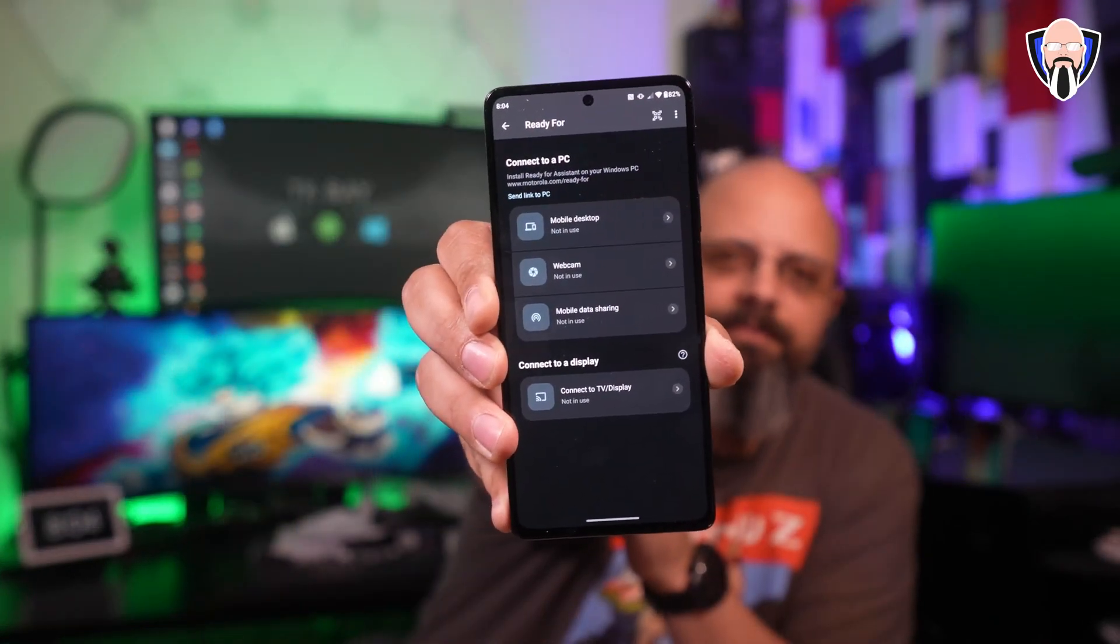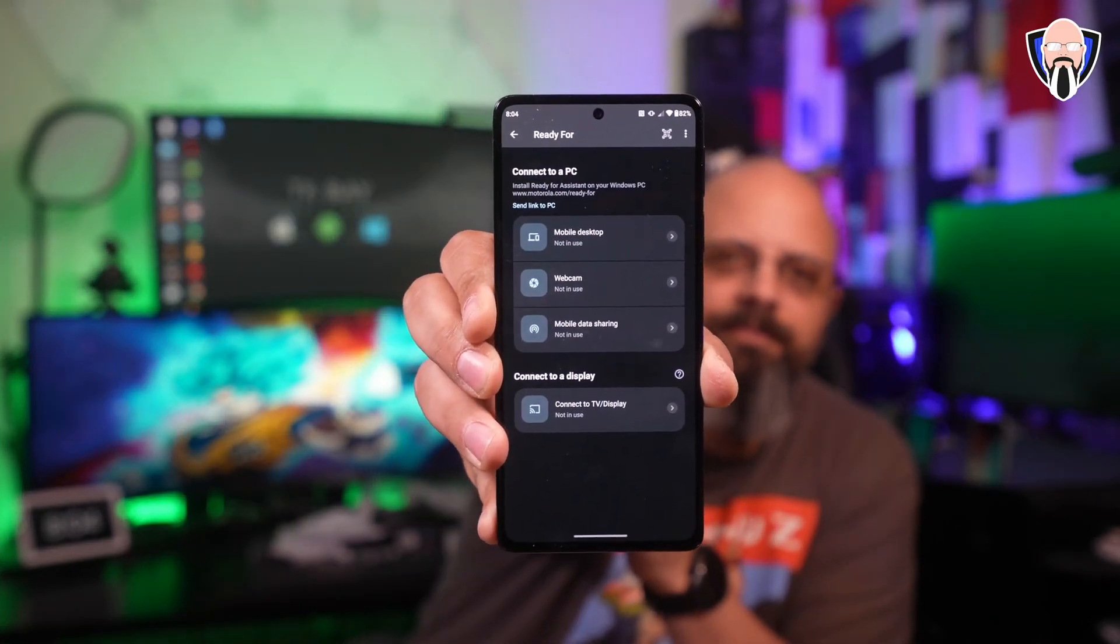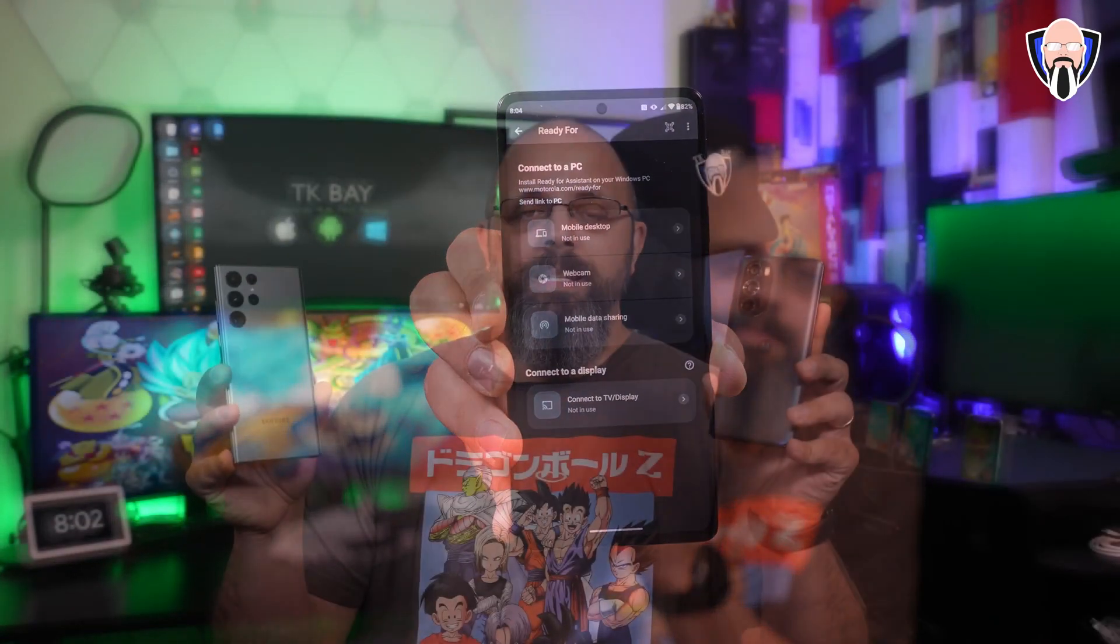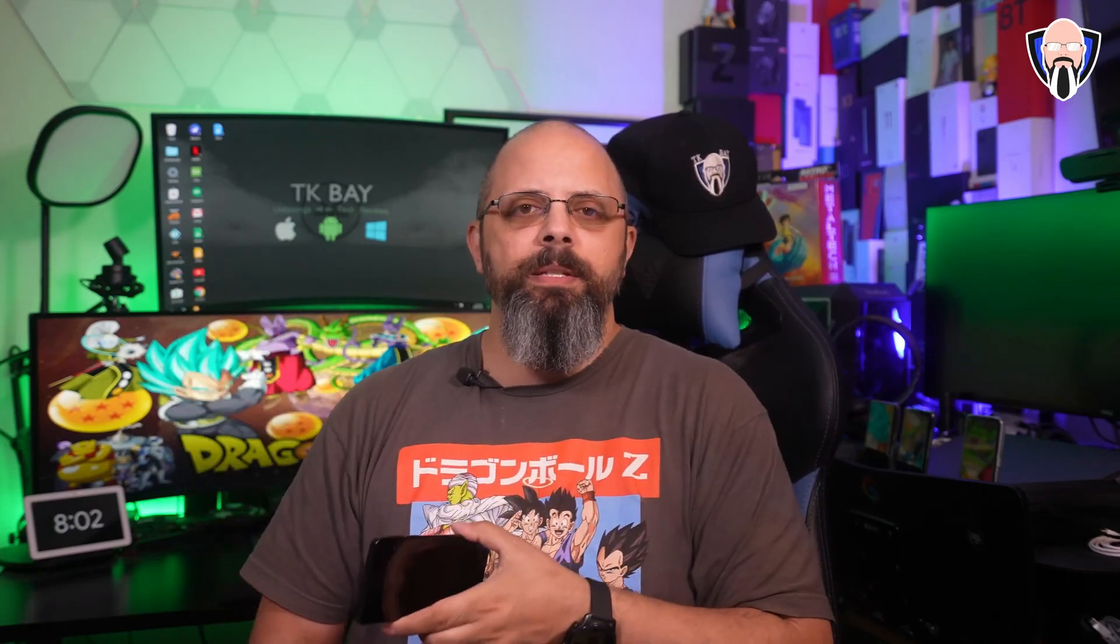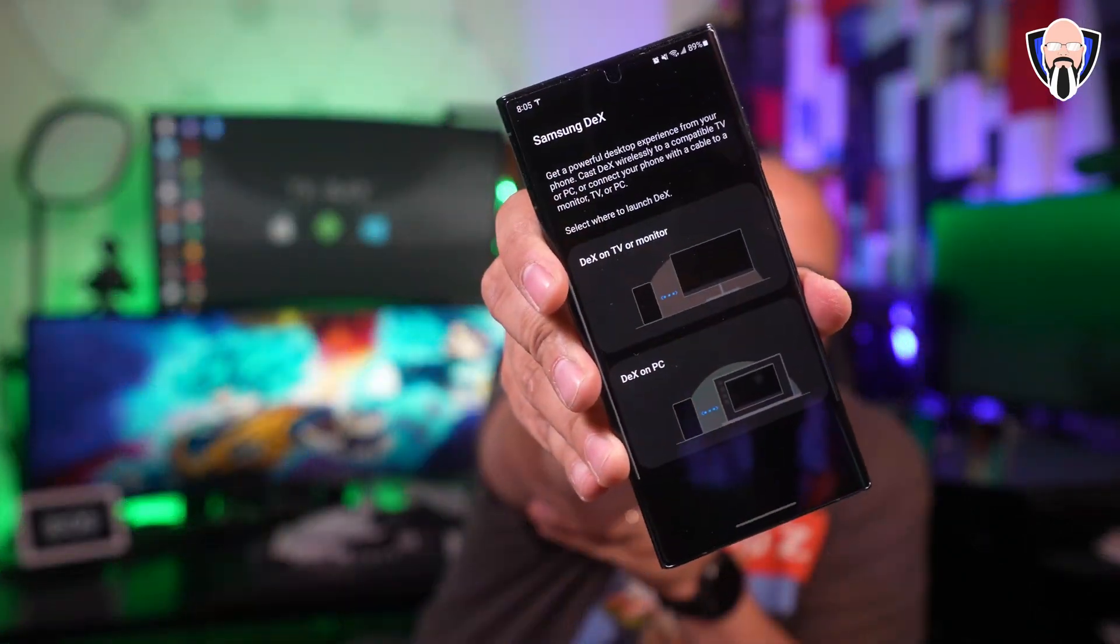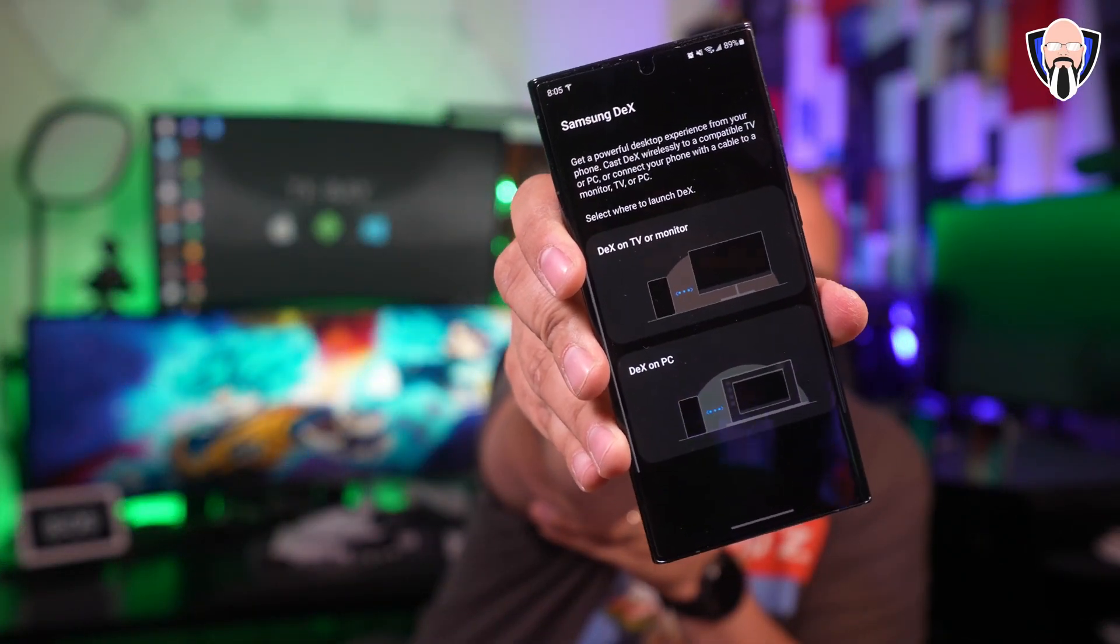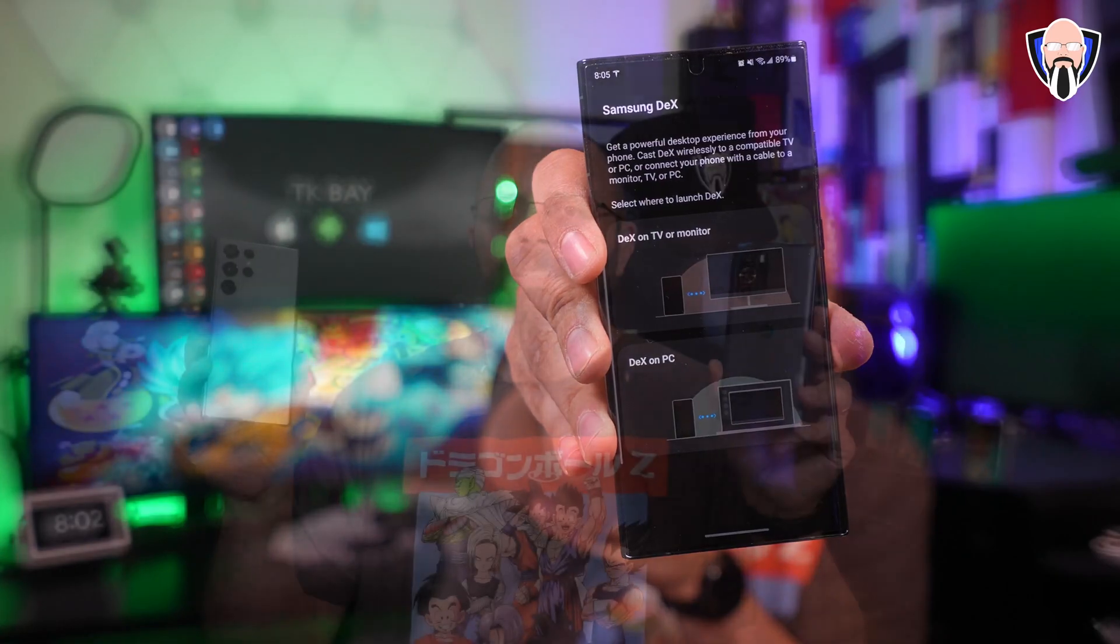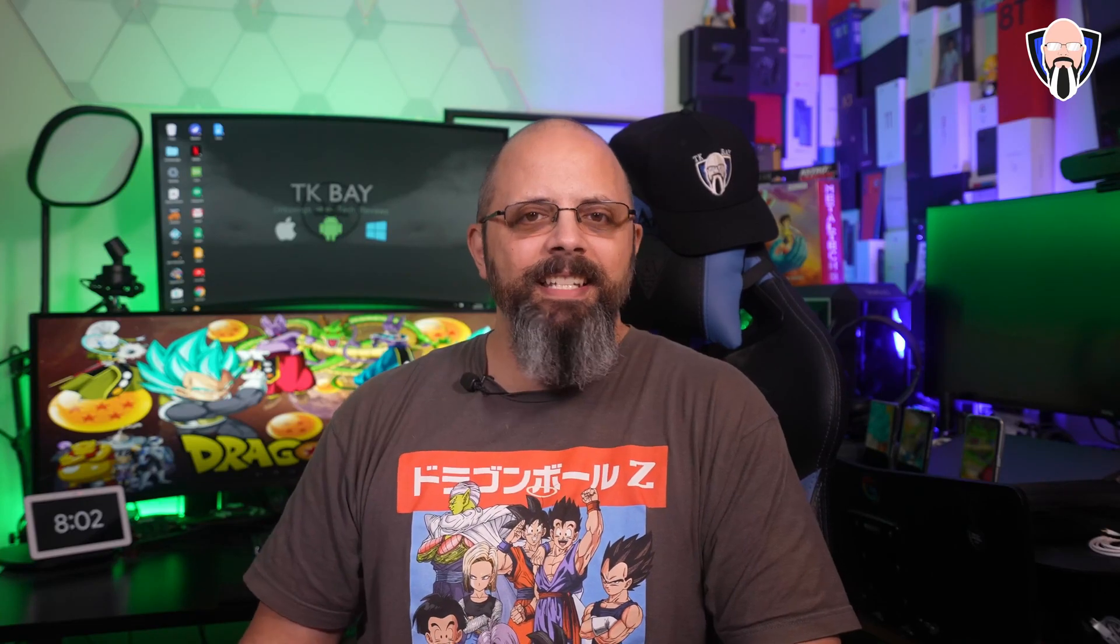Both of them are running Android 12 with their own desktop experiences and both of them have been offering us these desktop experiences for some time. The Edge Plus 2022 was just announced, the S22 Ultra was also just announced and available in early 2022, so these are the latest and greatest offerings from both Samsung and Motorola for desktop experiences. This is TK, let's see which one fits you best.